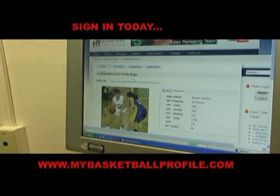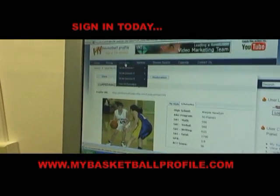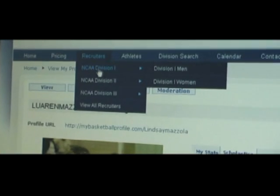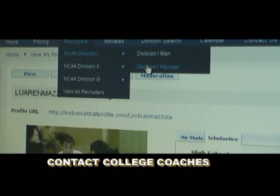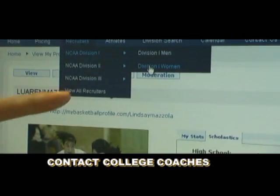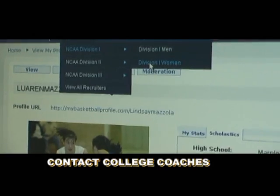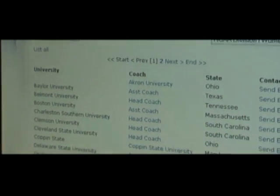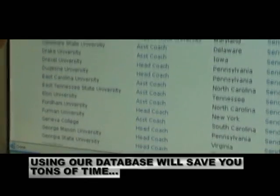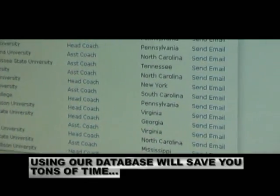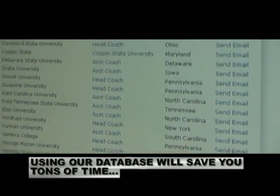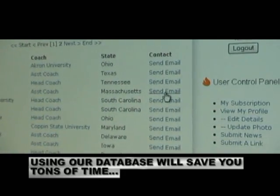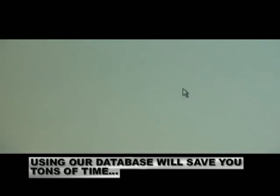Let's go up here to Recruiters. Want to search Division I women? All you have to do is click on that — Division I women — and our database will pop up. You can click on Boston University, for example, and send an email. That quick.